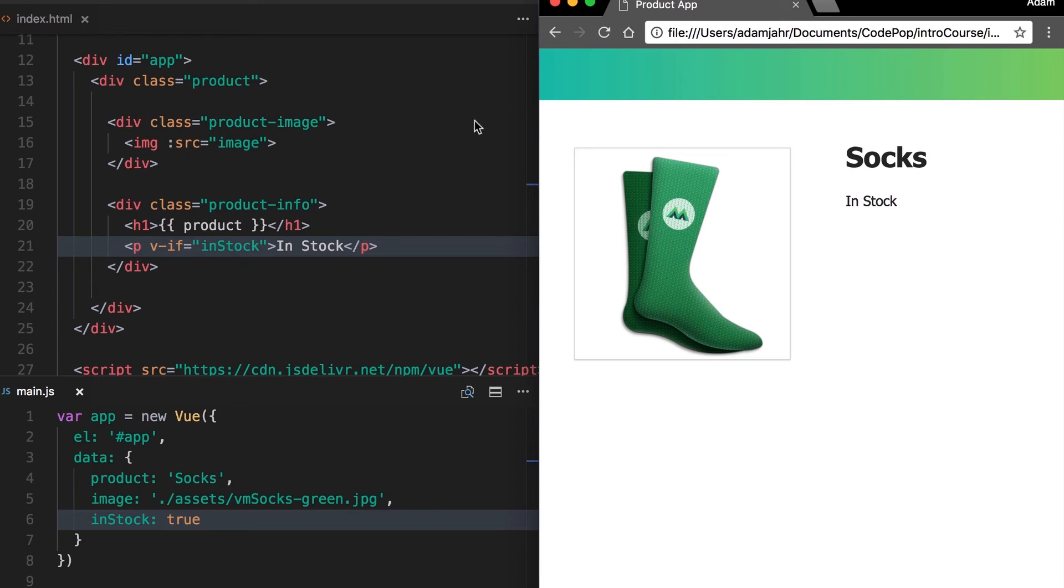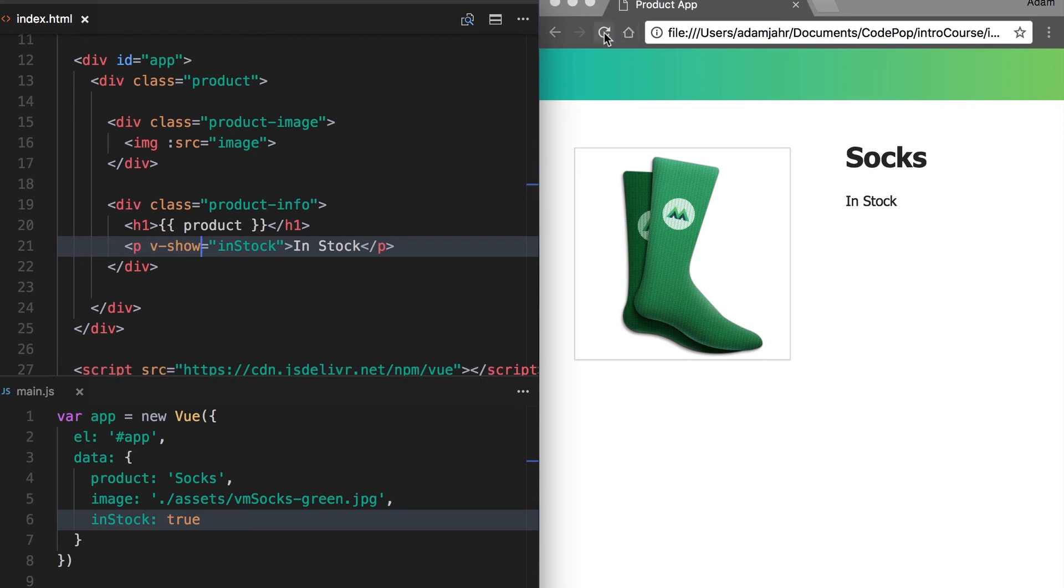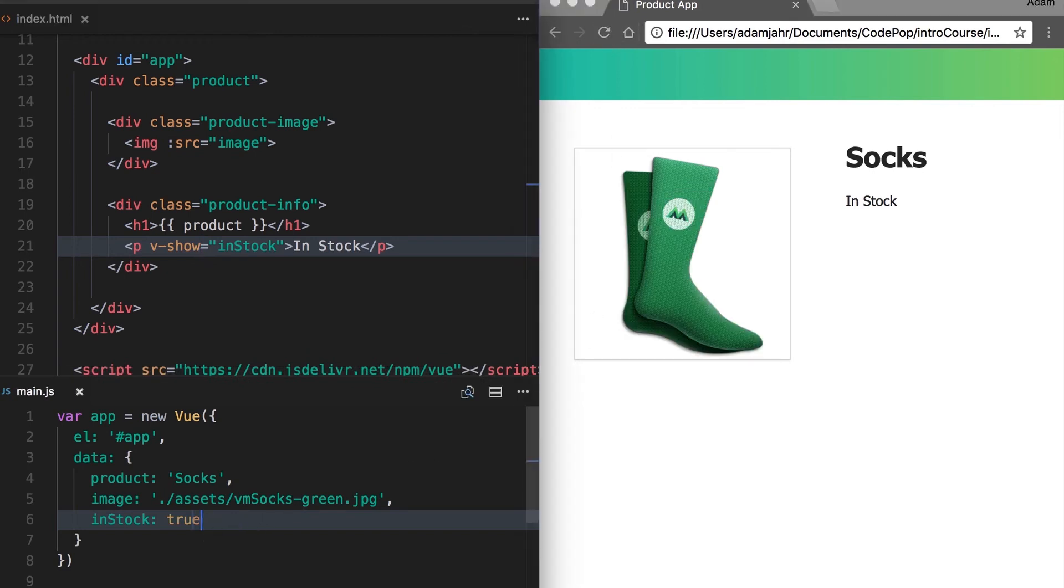But if our application calls for an element to be displayed and not displayed very frequently, there's a more efficient view directive to use, and that's called v-show. Instead of inserting and removing the element over and over again, what v-show does is it just toggles the visibility off and on. So in this case, when our expression evaluates to false, then our element will be hidden.